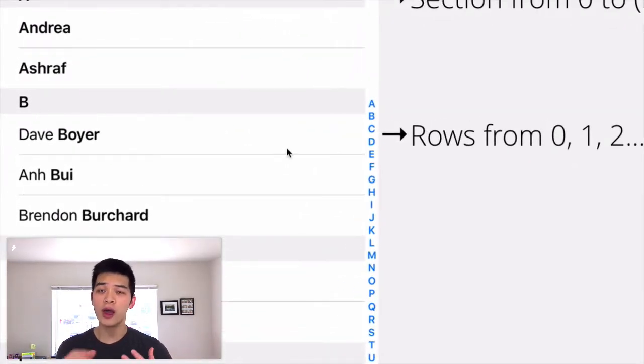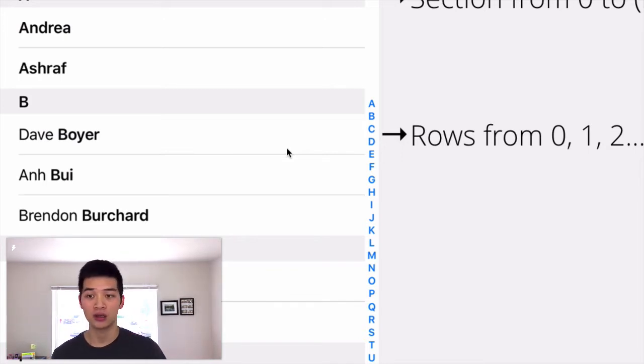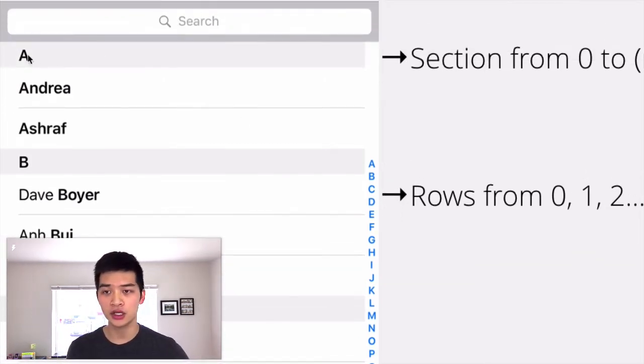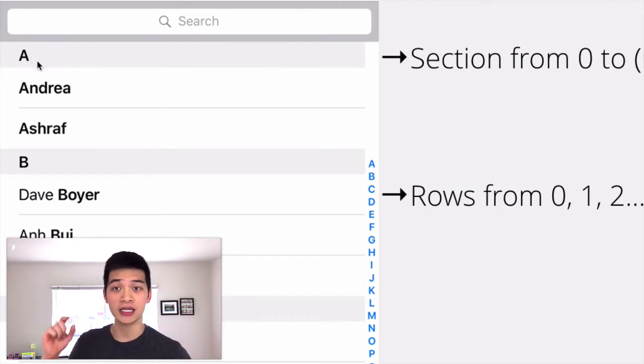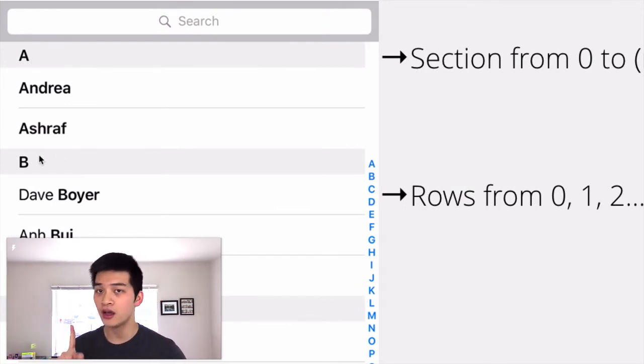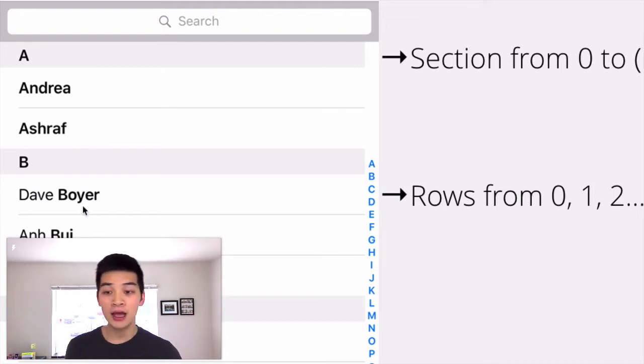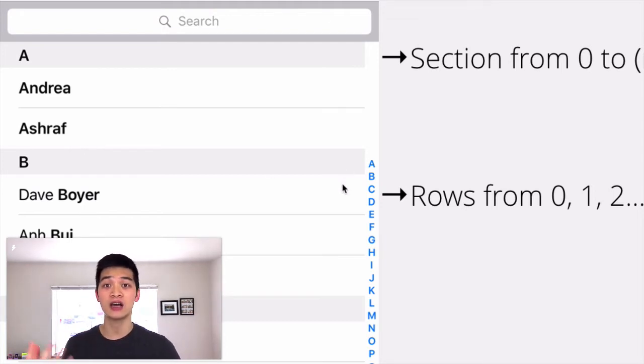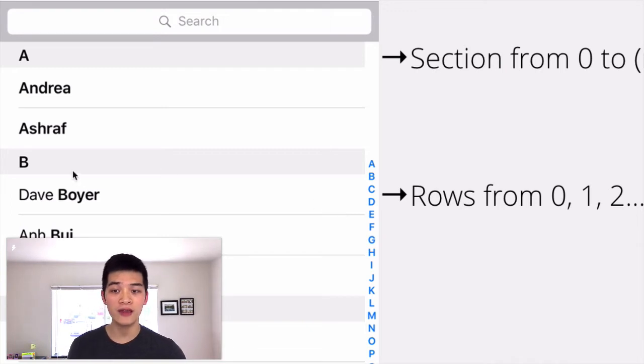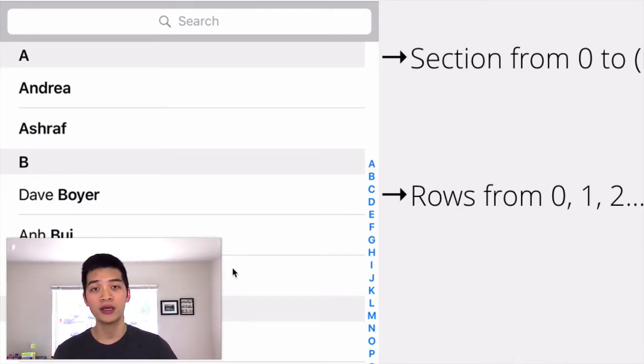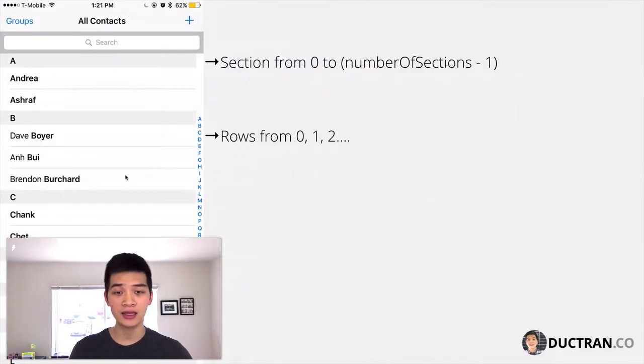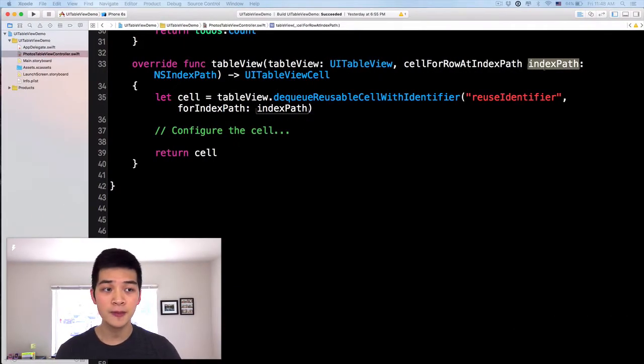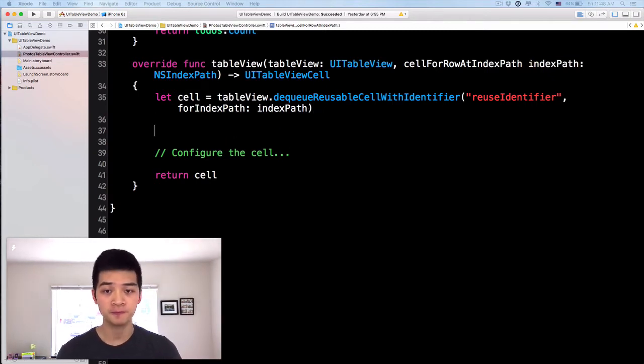Let's say I want to have this Dave Boyer's row. I have to specify to the table view controller what is the section. Well, section A is index zero, section B is index one, and so on. Next, what is the index of the row? Dave Boyer is the first row of this section, so the index will be zero. Yes, indeed, the index path has those two pieces of information.